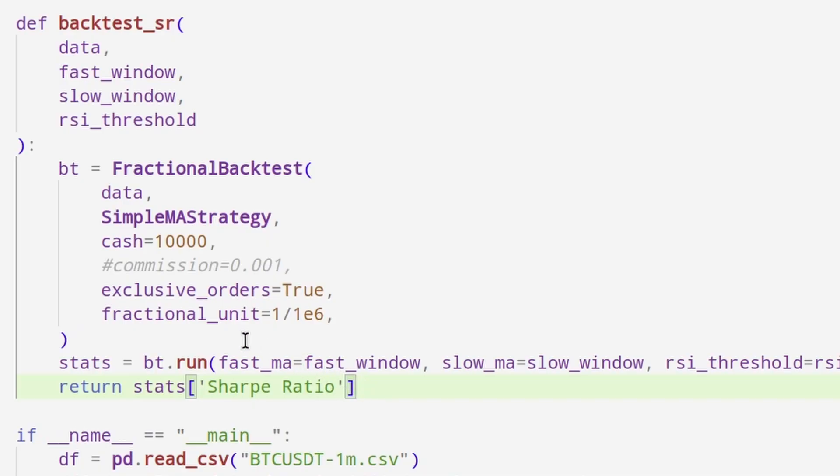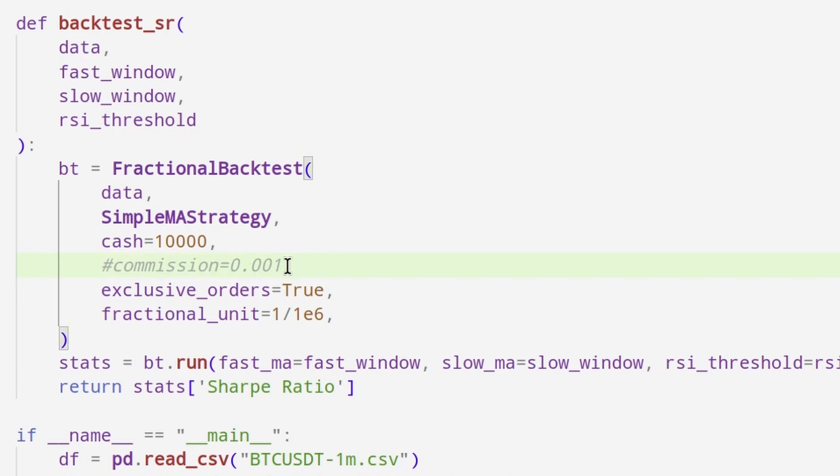I have to use no commission with this strategy, or it immediately nukes to zero, but it works as a placeholder to demonstrate our optimization techniques.